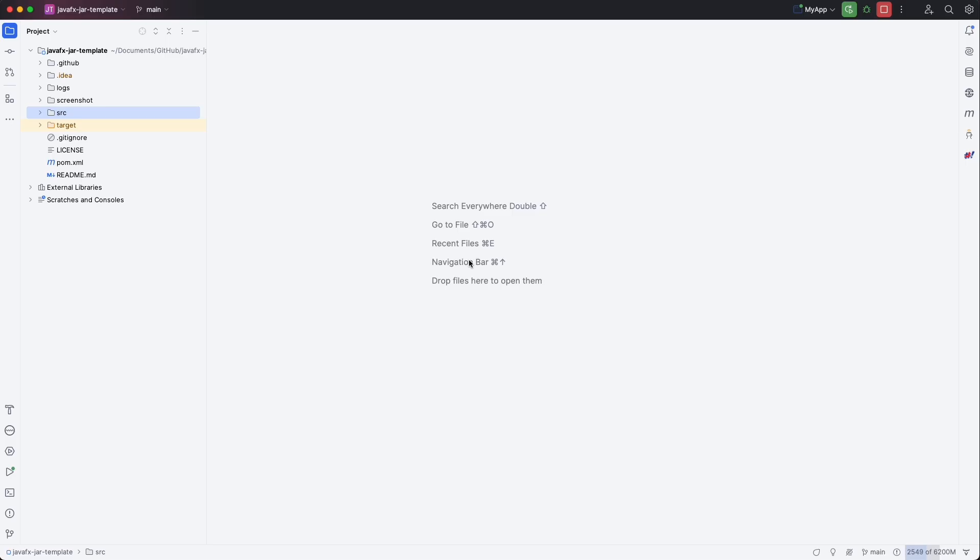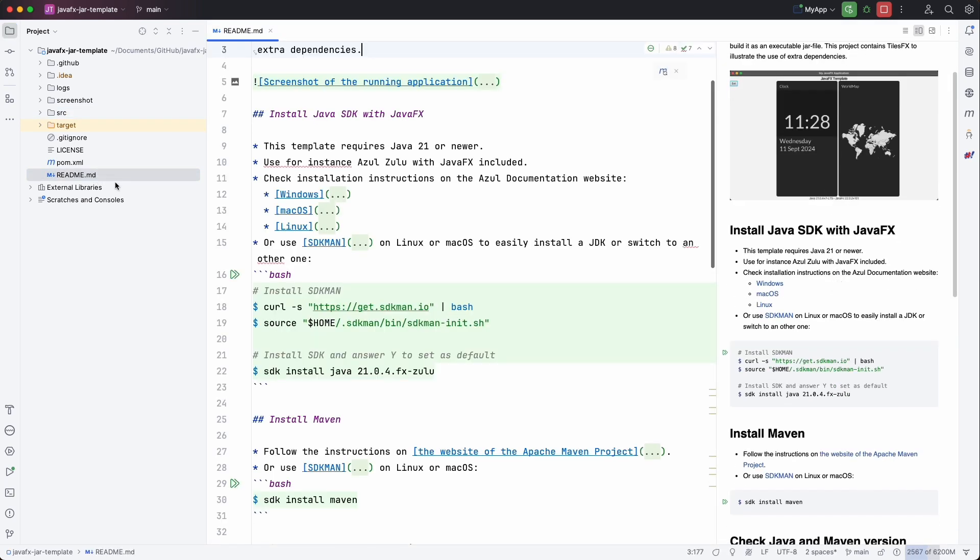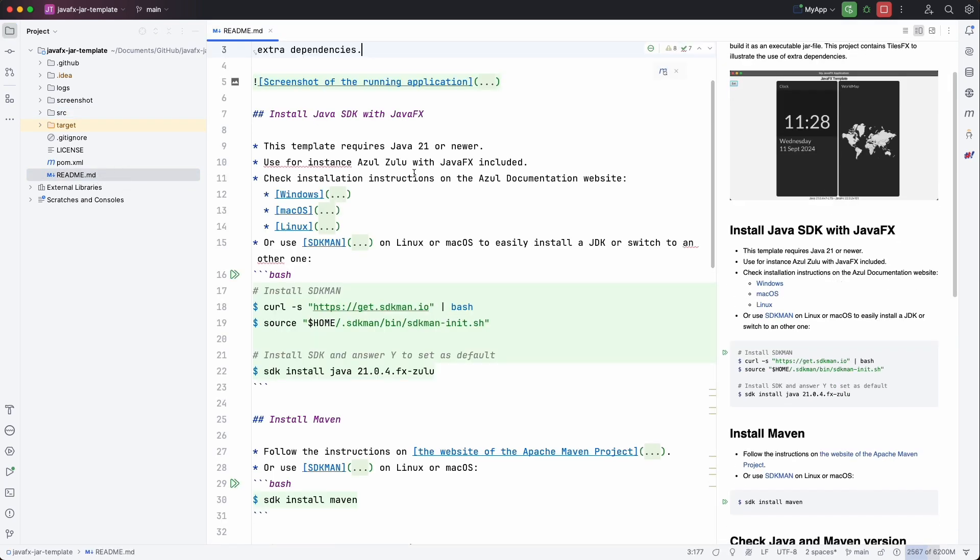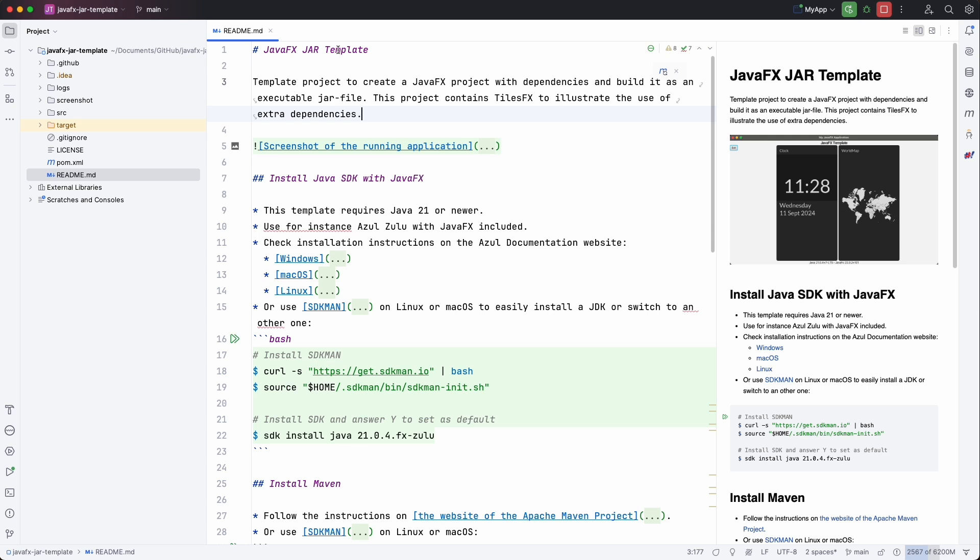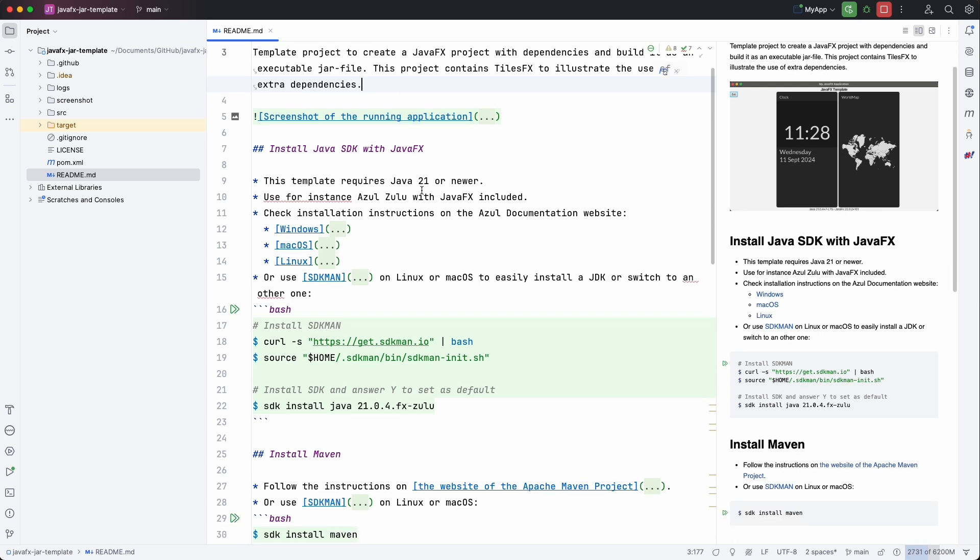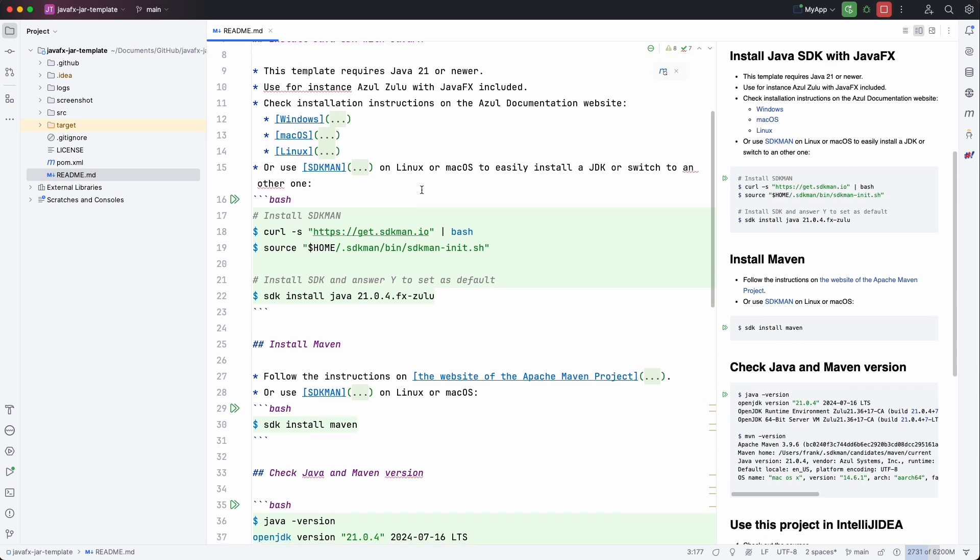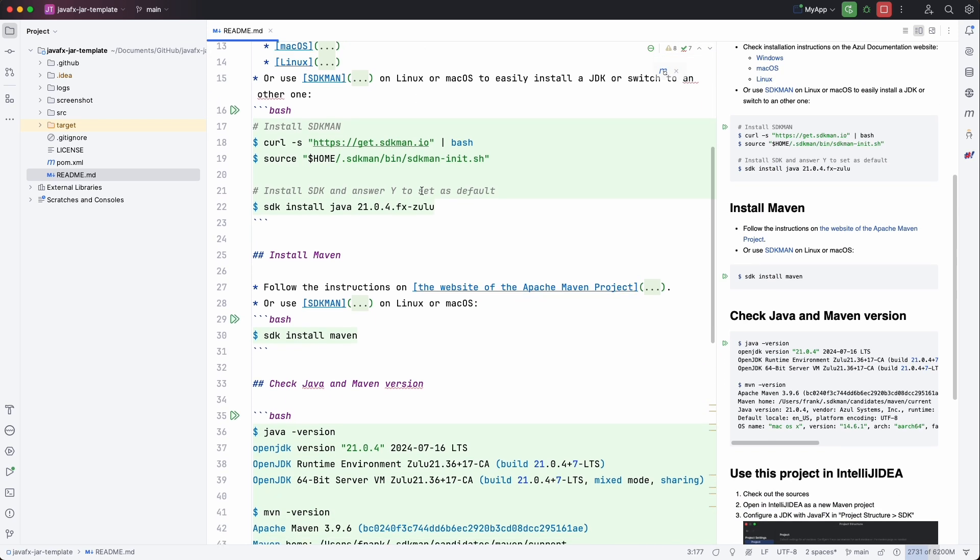Let's move to IntelliJ to look into what's included in this project. Of course here you have again the readme file which guides you through the installation of the Java runtime if you have not done that yet.